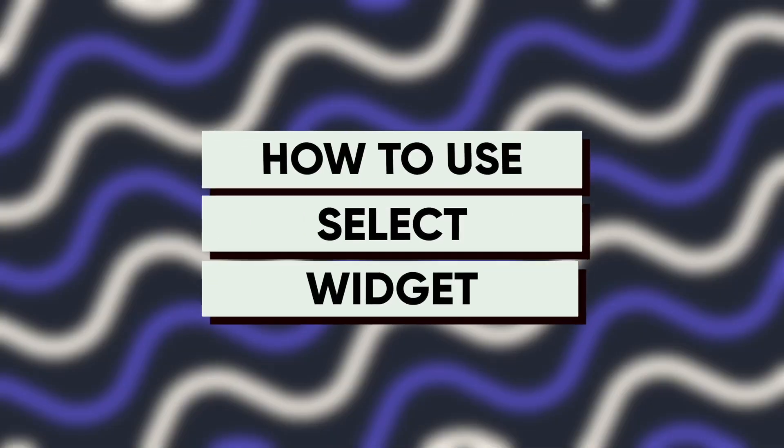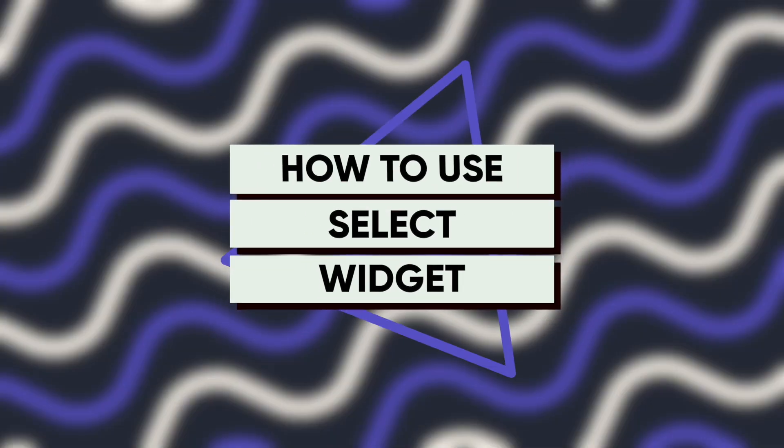Hello everyone, in this video we're going to take a look at the select widget and I'm going to show you how to configure it and how to make use of the select widget. My name is Confident and I'm a developer advocate at AppSmith. Without any delay, let's get started.